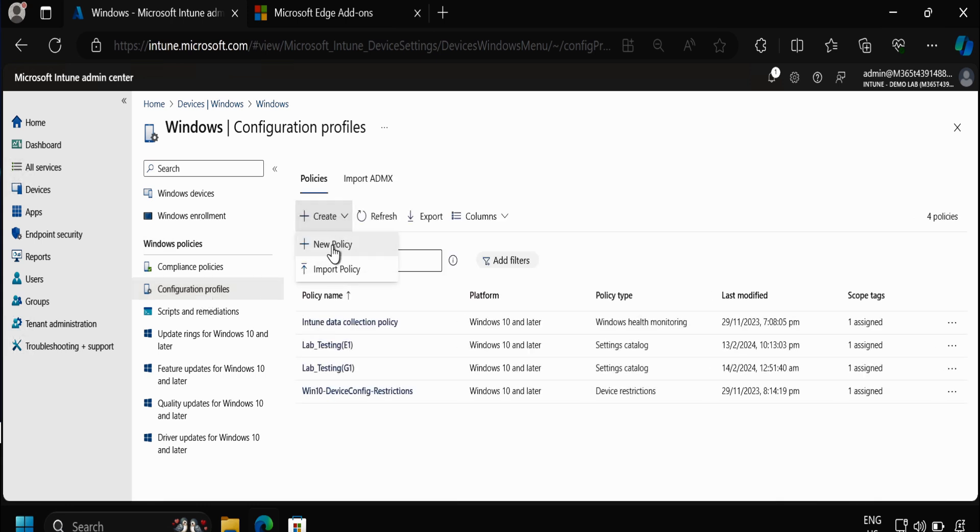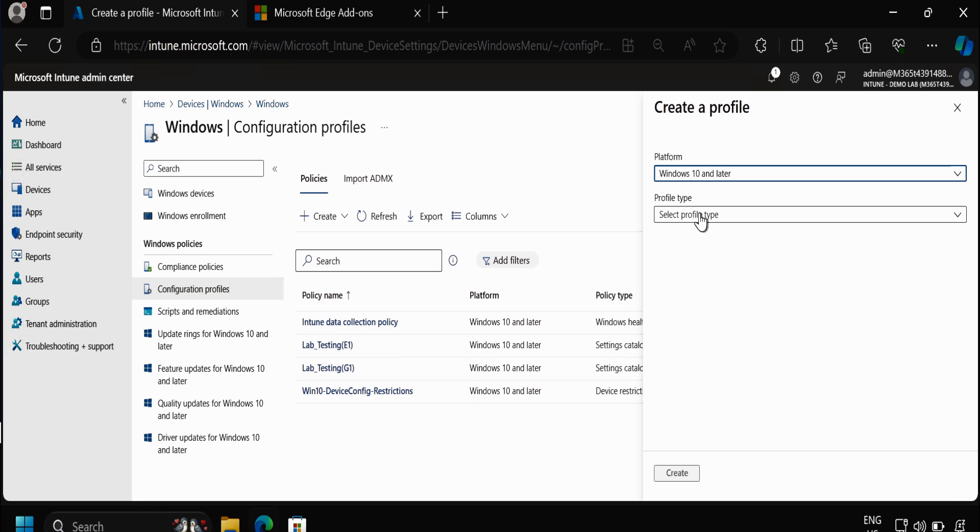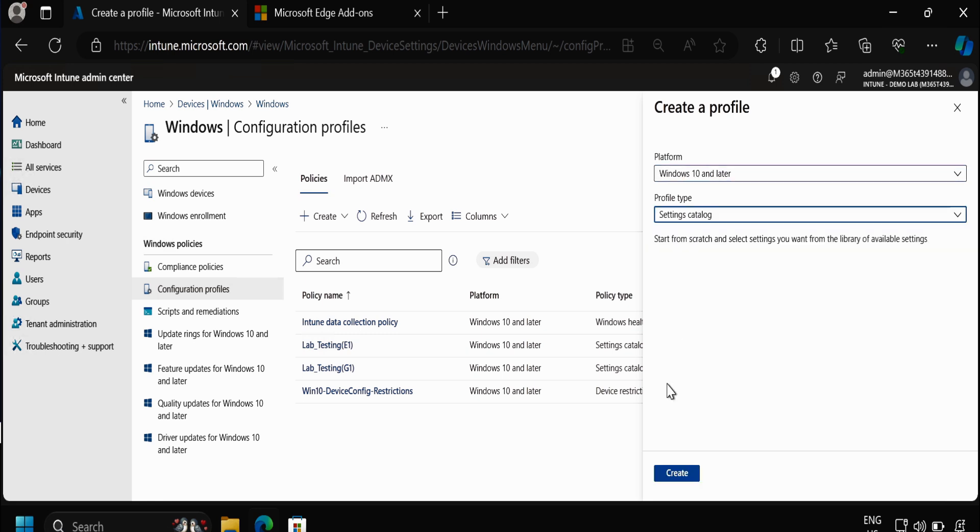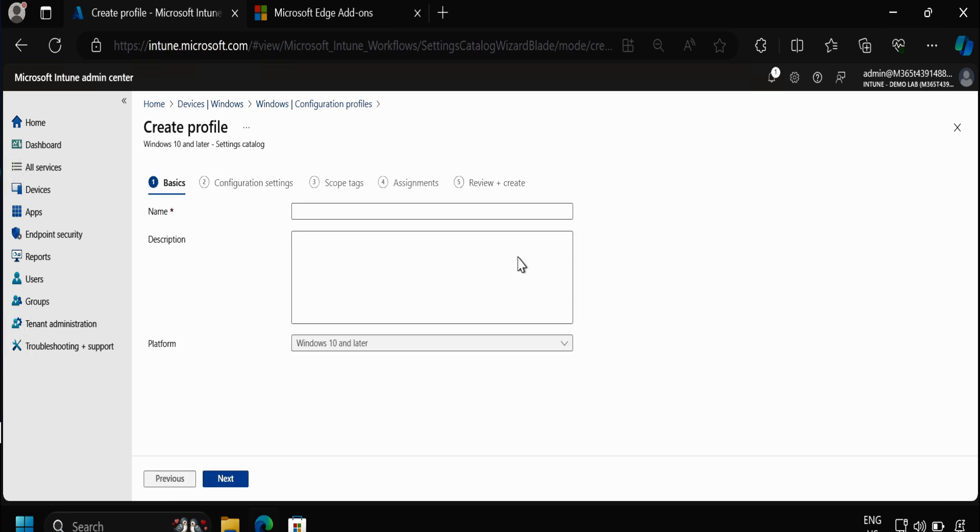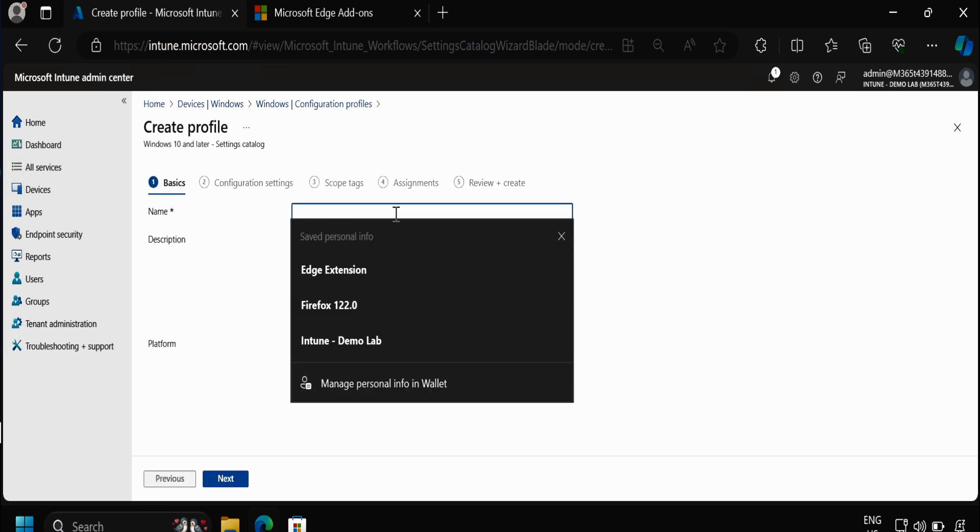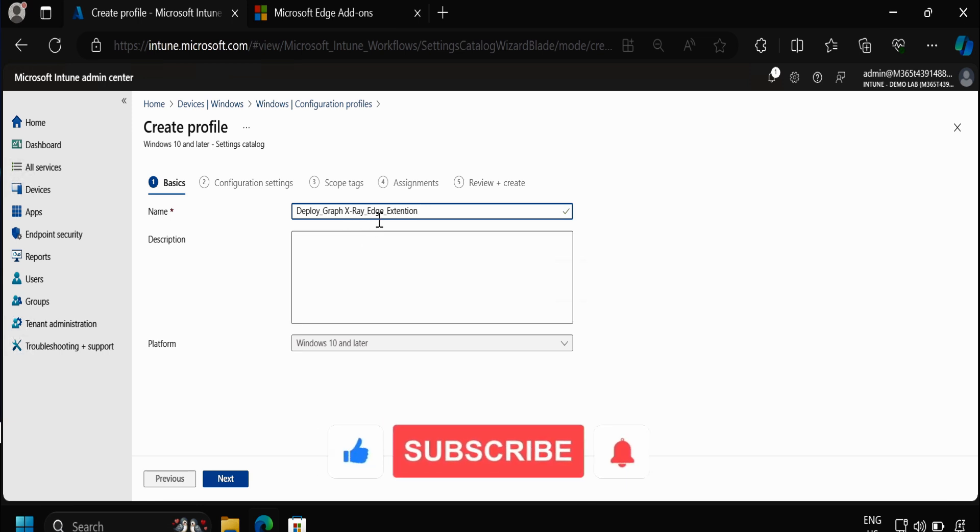We have to click on New Policy and then under the platform select Windows 10 and later, and then profile type should be Settings Catalog, and then click on Create. Here we have to provide the name of the profile. So I am going to provide Deploy Graph X-Ray Edge Extension.